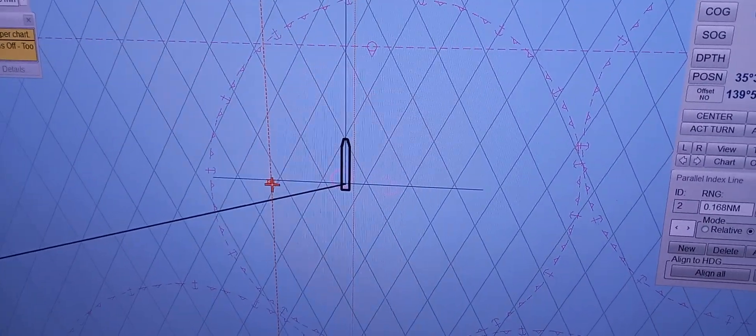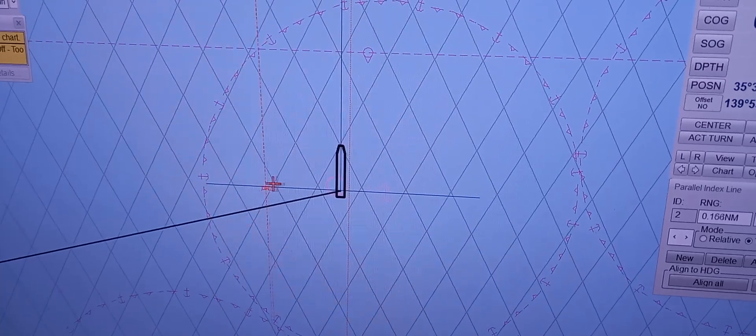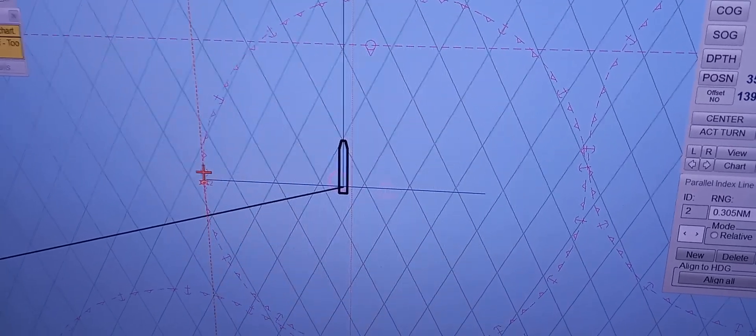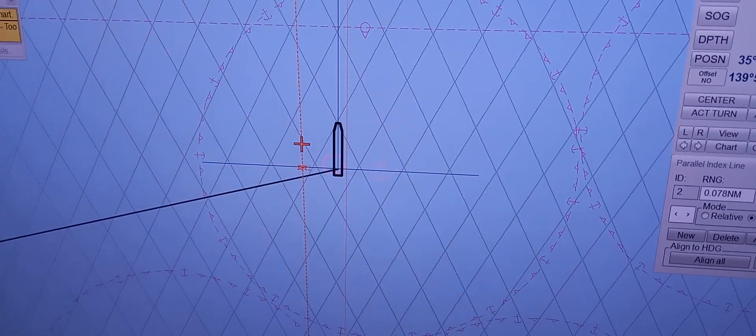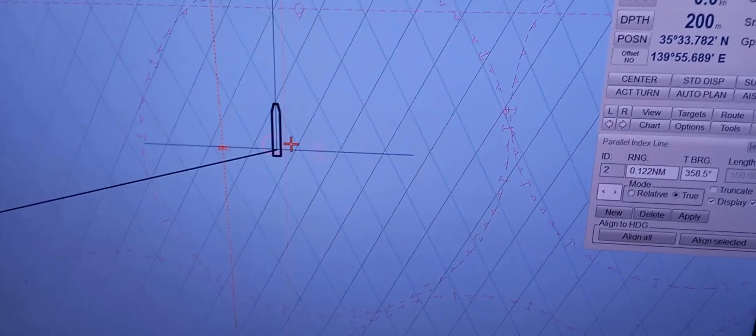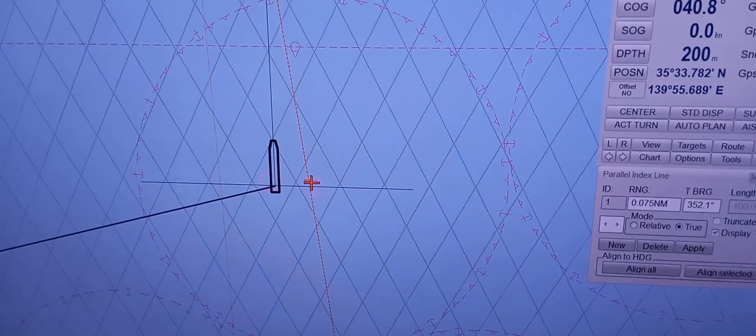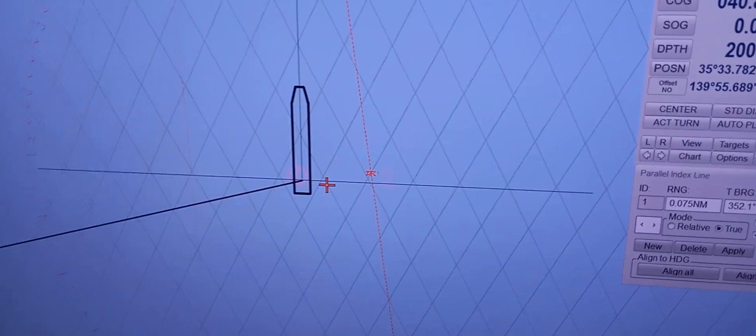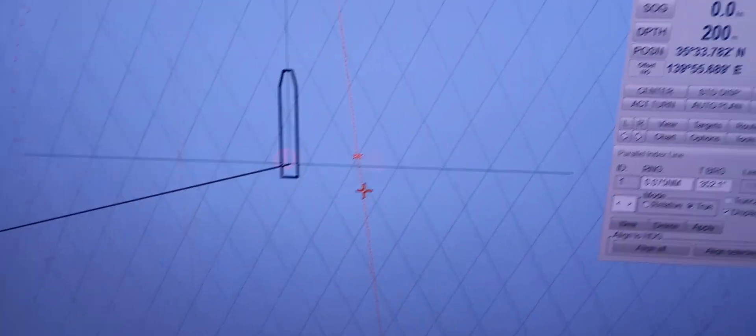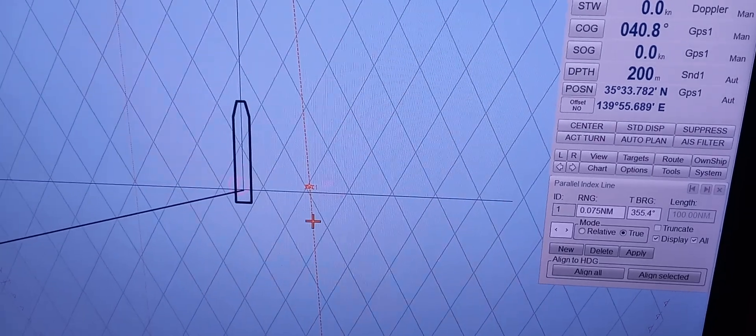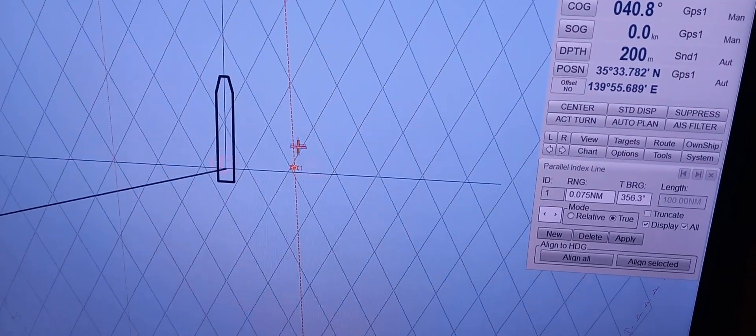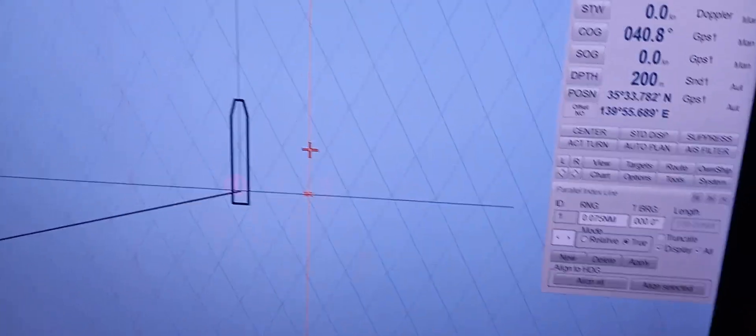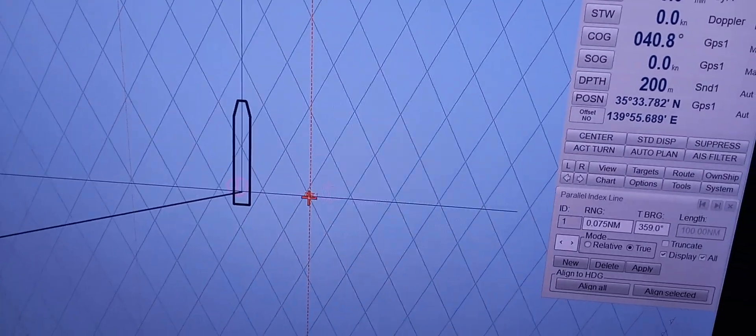For the range. Parallel indexing is usually very important while transiting in near island, isn't it? Yes. Okay. That's very nice indeed. Thank you very much. It's very easy. Okay. That's all for this topic. Thank you very much.